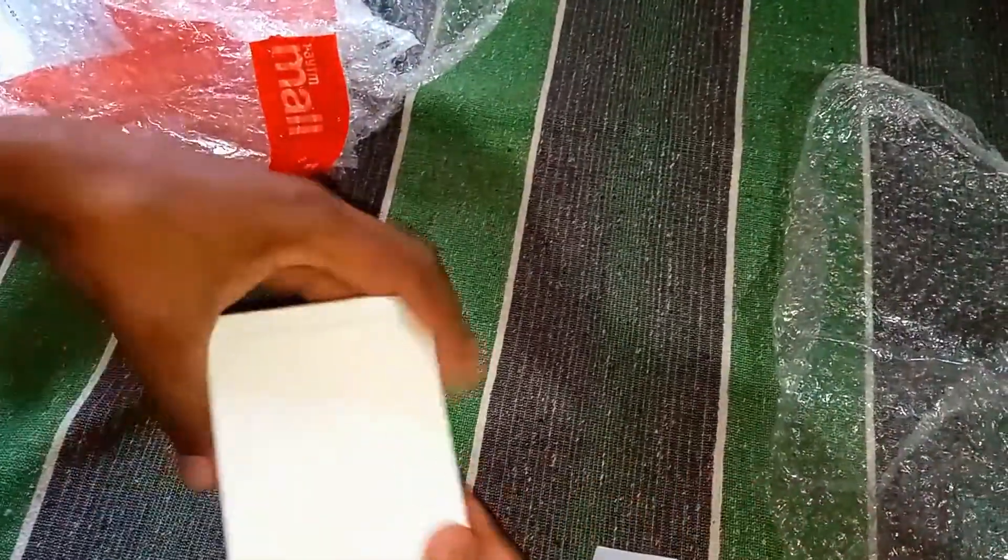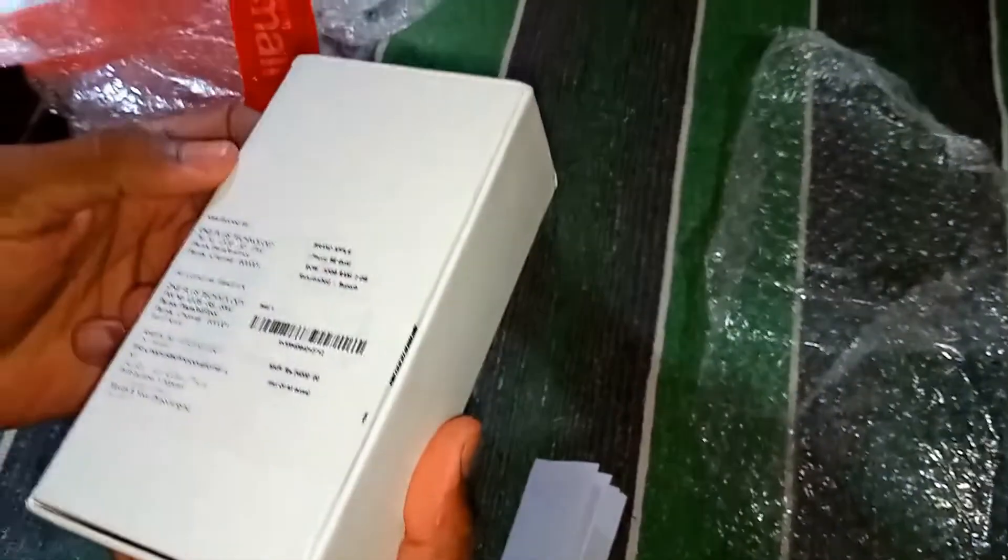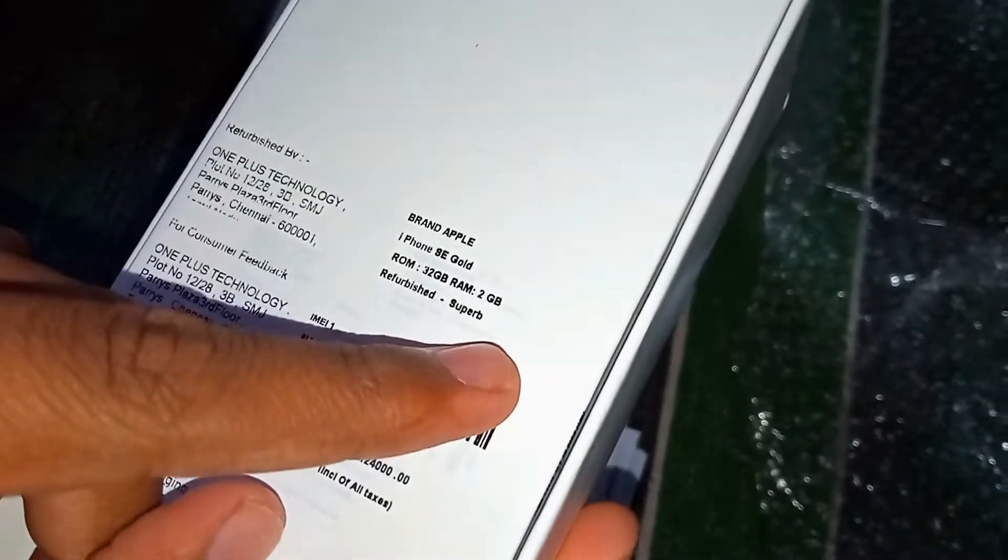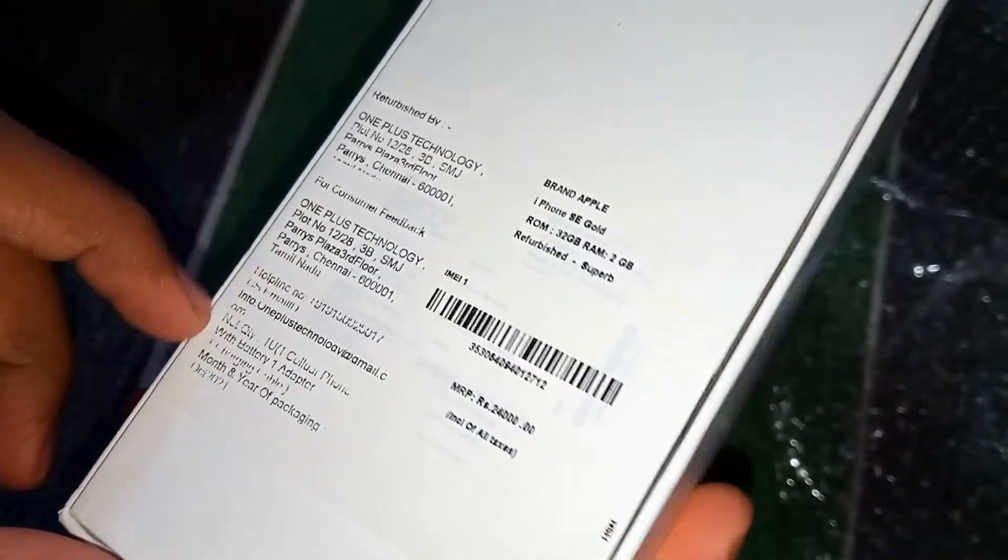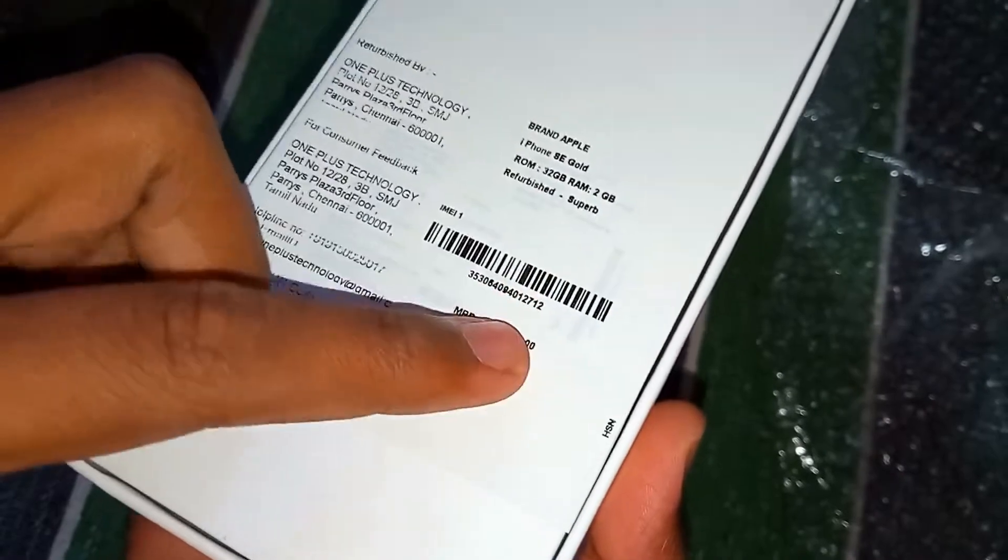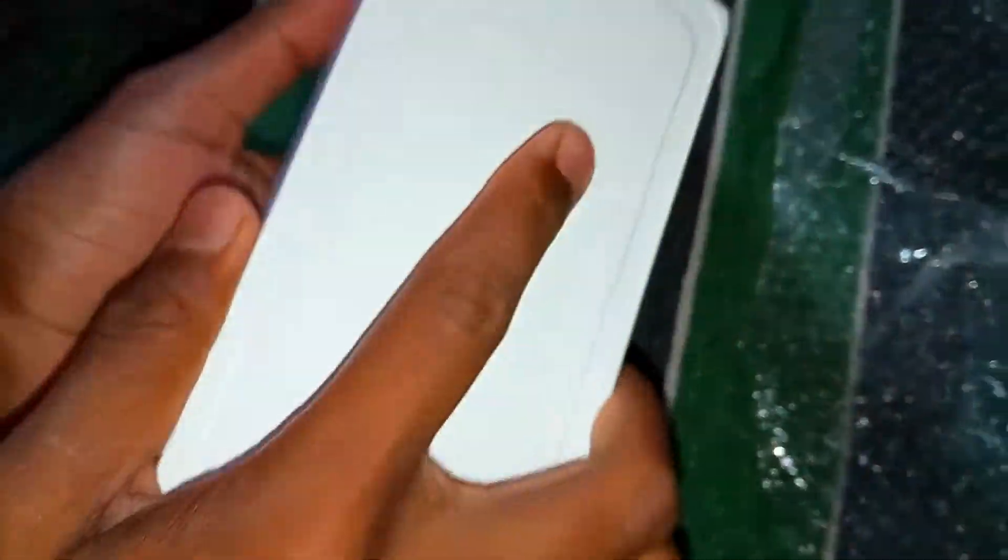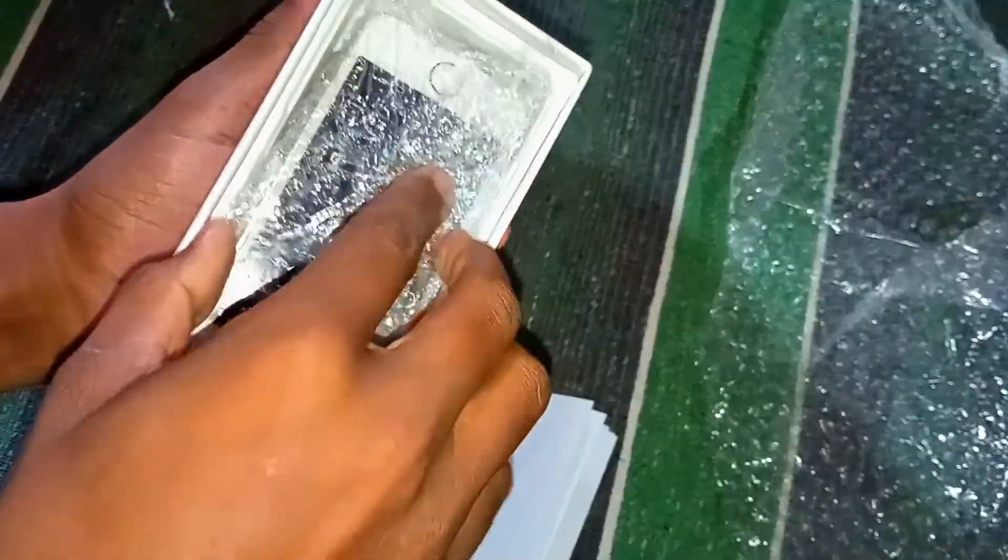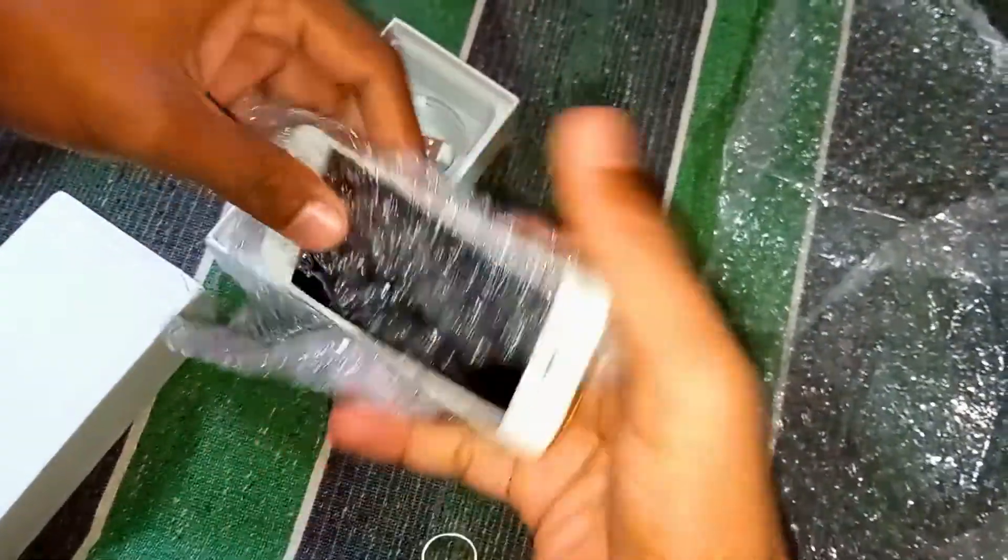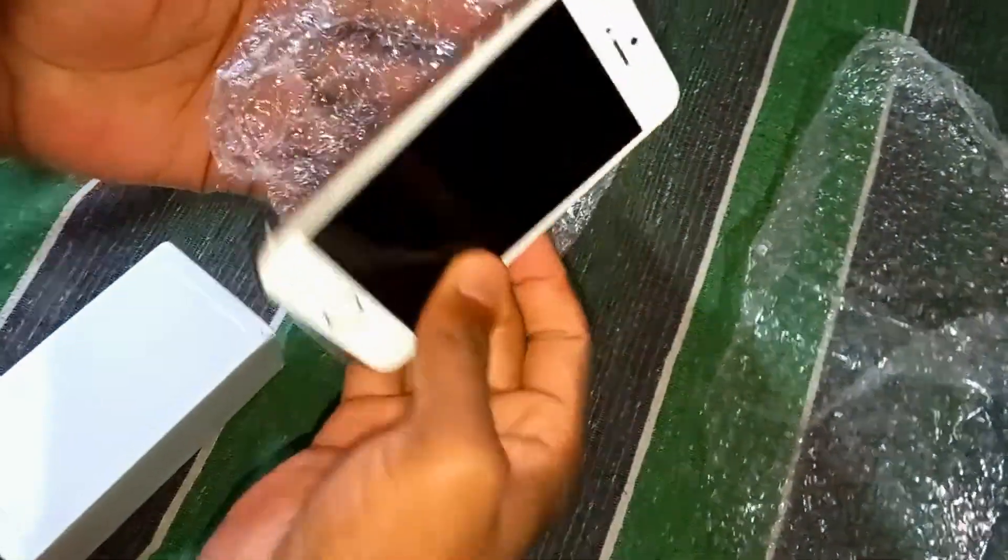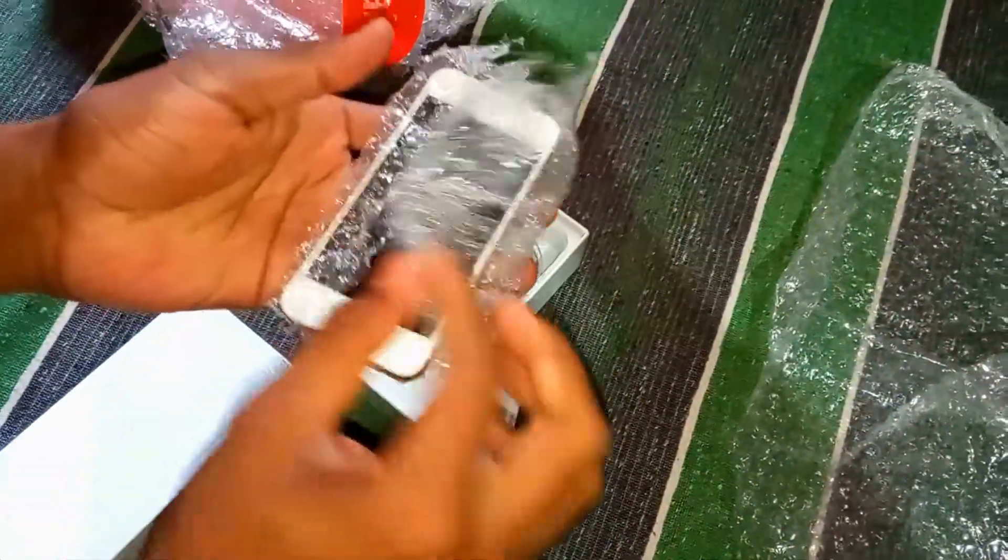Now I'll show you what I got inside the box. The box is in very good condition. I got a generic box, I haven't received the Apple original box. This is super condition, 2GB RAM and 32GB ROM. I'll open the box and see. I got the mobile in a bubble wrapper, not the long bubble wrapper but a short one.